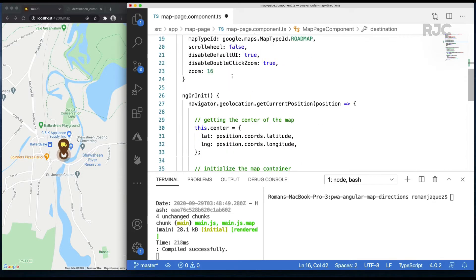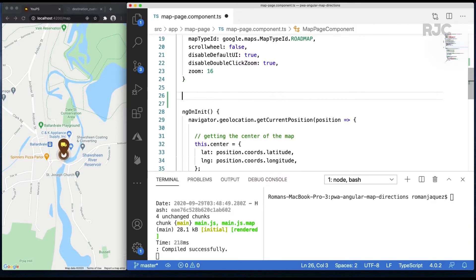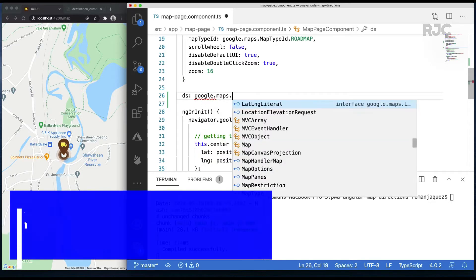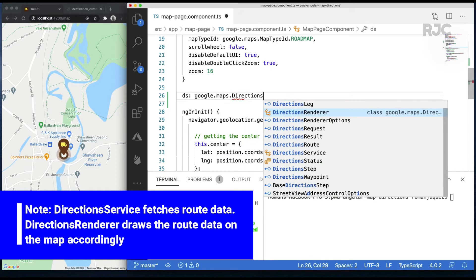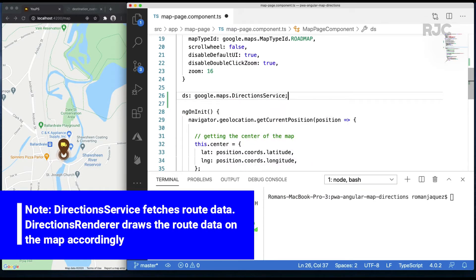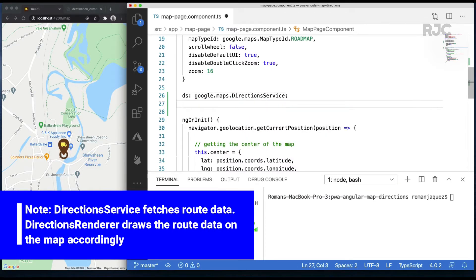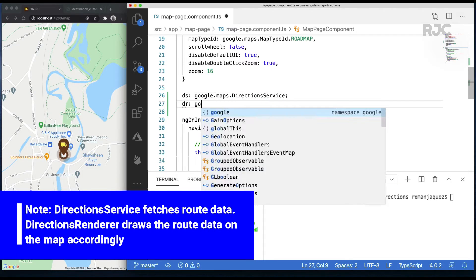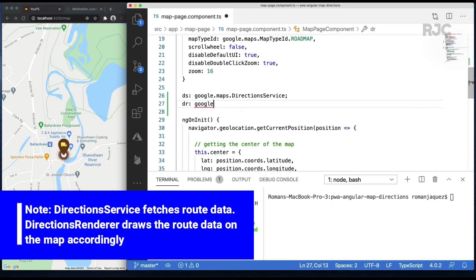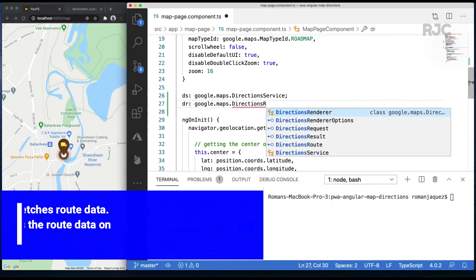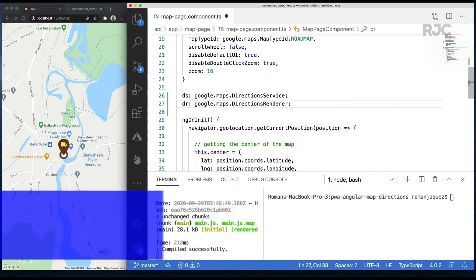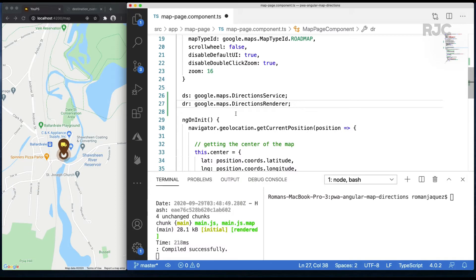I'll also create two additional properties to hold references to the direction service and directions renderer. The direction service fetches the route polylines and direction information between two points while the directions renderer knows how to render the information retrieved on the map.